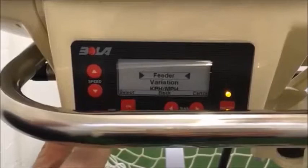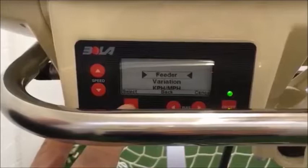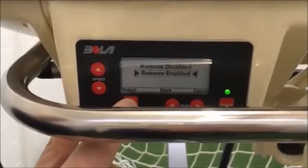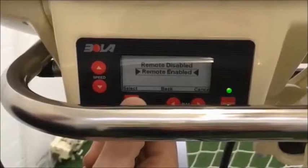By pressing the function button we get access to more elements of functionality. For instance, we have the feeder functionality which allows us to select the feed interval time, the feeder bleeper on or off, and the remote enabled or disabled — so we have different remote options available.